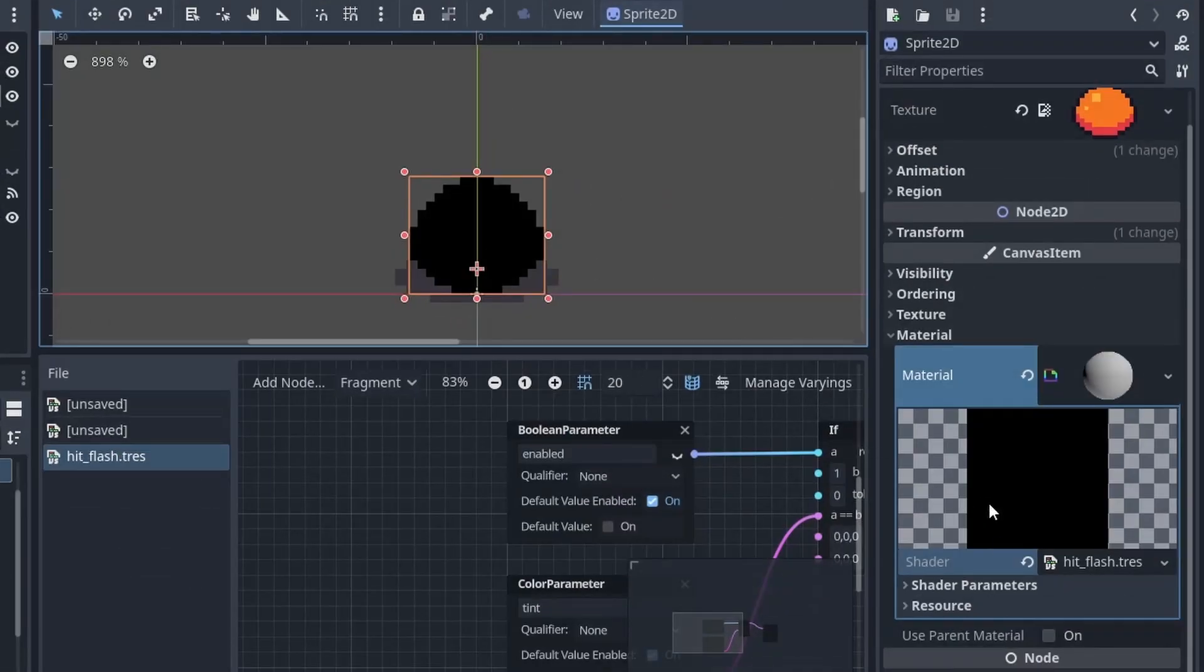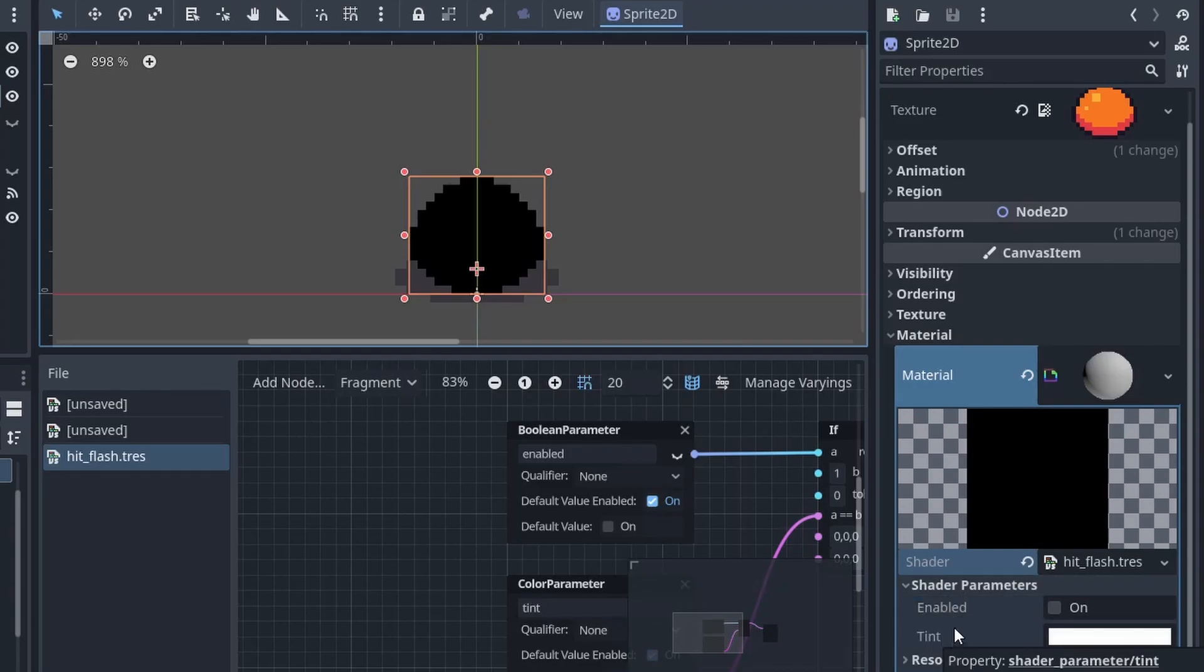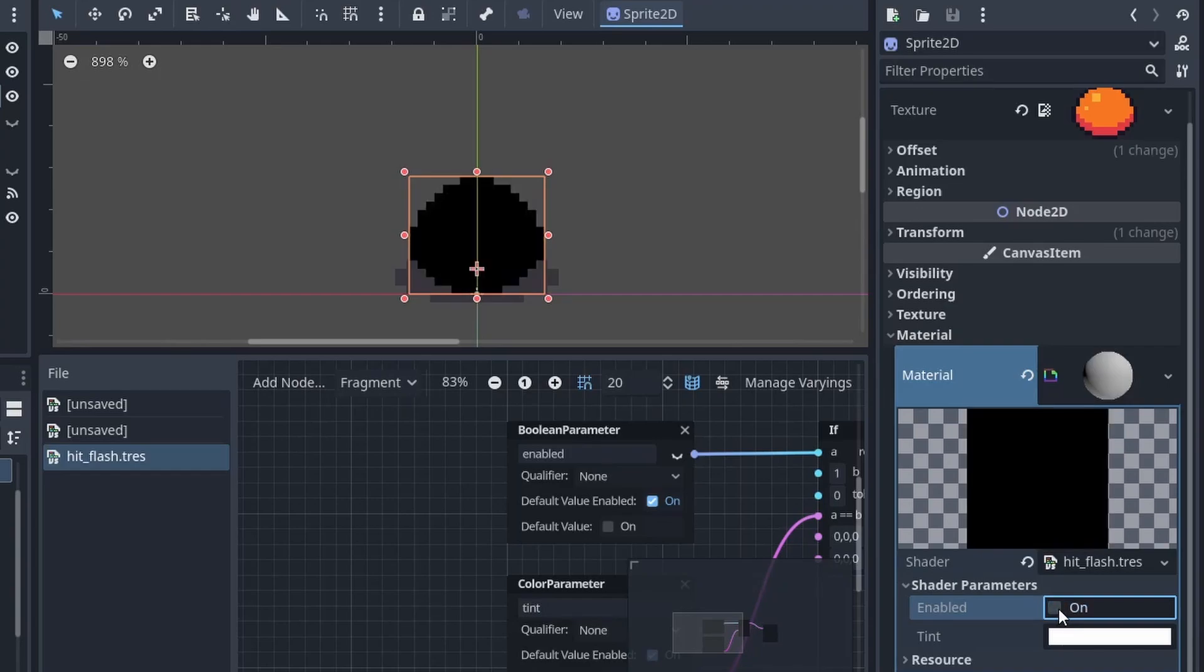If we go back into the inspector we can open up shader parameters. Here we see our enabled parameter and our tint parameter. If we click on enabled we'll see our sprite becomes white. But when it's not enabled our sprite's color is completely black.